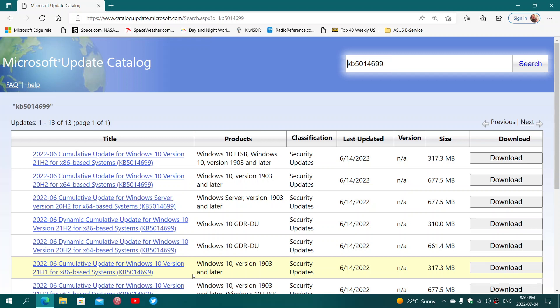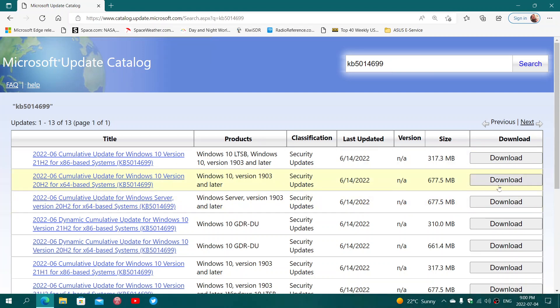In Windows 10, what you want is the standard version. At the top, you'll see Windows 10 version 1903 and later. On a 64-bit system, this is probably what you want, and you'll click the Download button. These files are big because they assume that there are other updates not installed, so they're bigger than standard Windows updates.